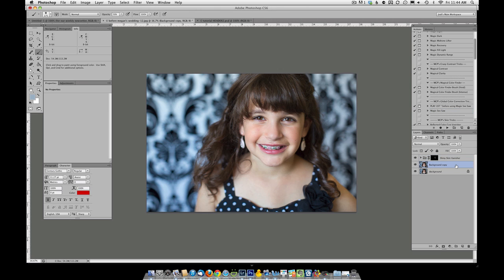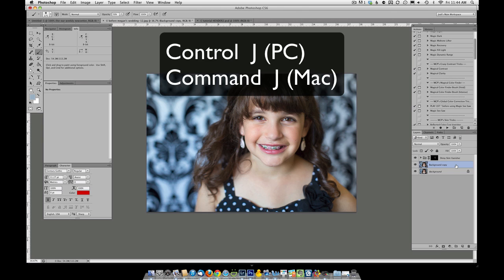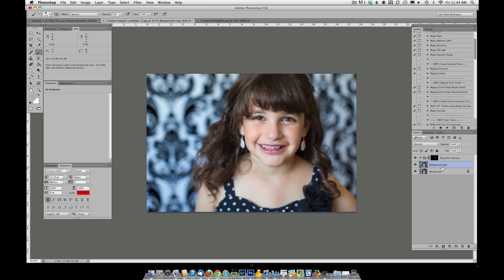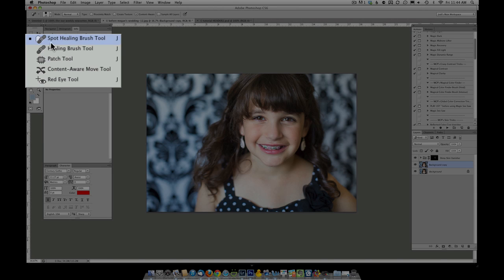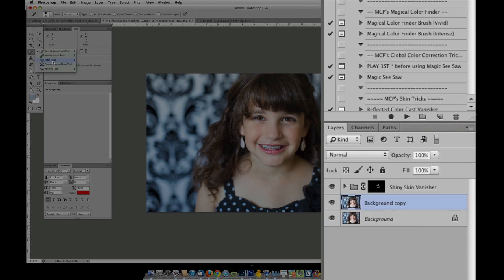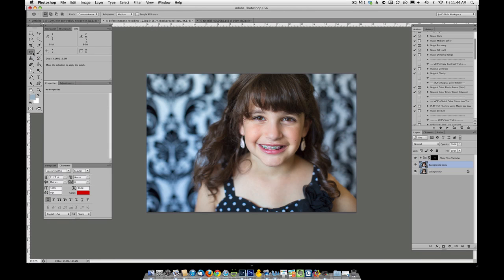Next we're going to work on the under eye areas, the creases under her eyes. I'm going to duplicate my background, which is Ctrl J on a PC, Command J on a Mac. And with the background copy, we're going to use the patch tool. The patch tool is under the spot healing and healing brush tools. You'll see it looks like a little patch.